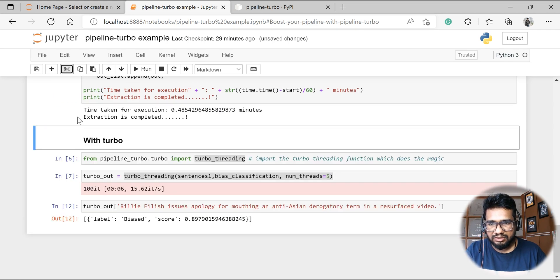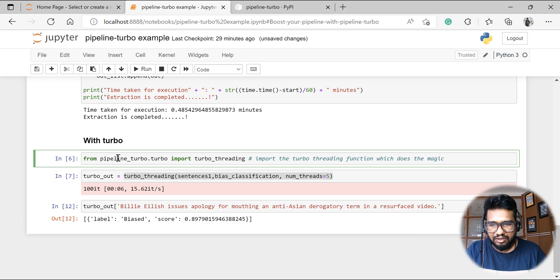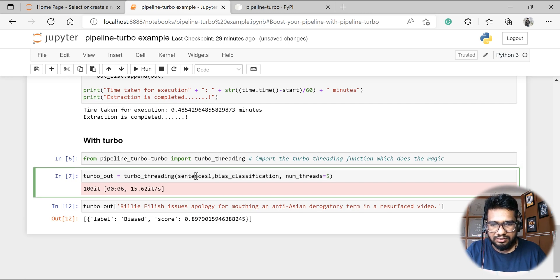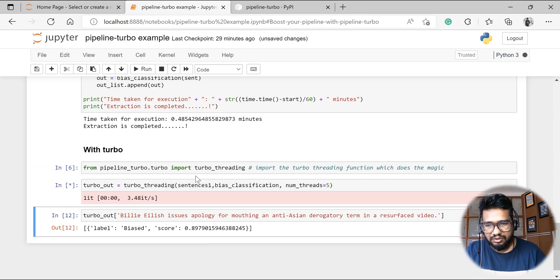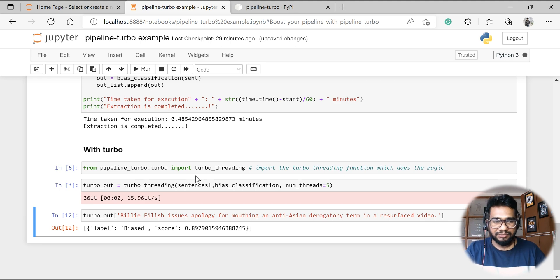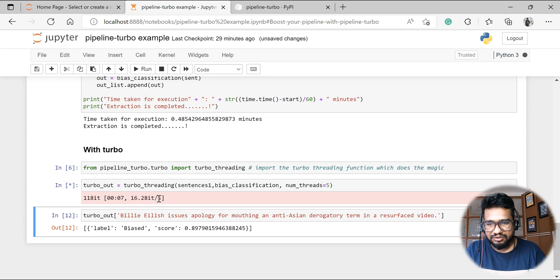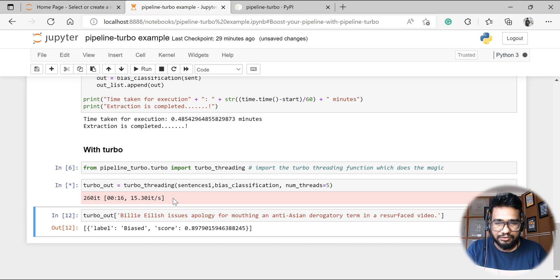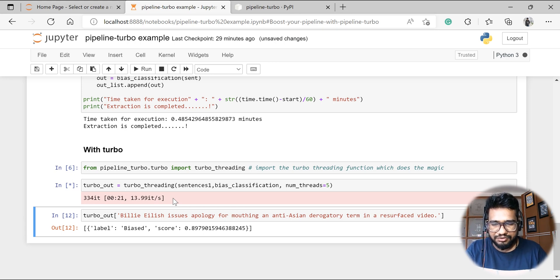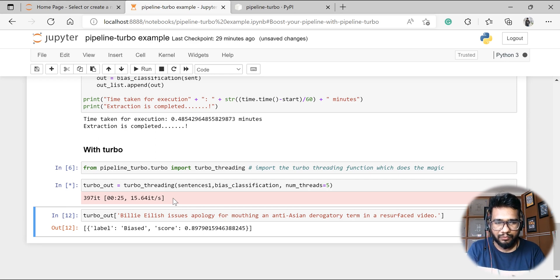It took around 0.48 minutes for 500 sentences without turbo. Let me run the same with turbo. One good part is that using tqdm you can see the progress. It runs much faster, cutting short the entire time frame. This is how you run a custom pipeline using the pipeline turbo function.